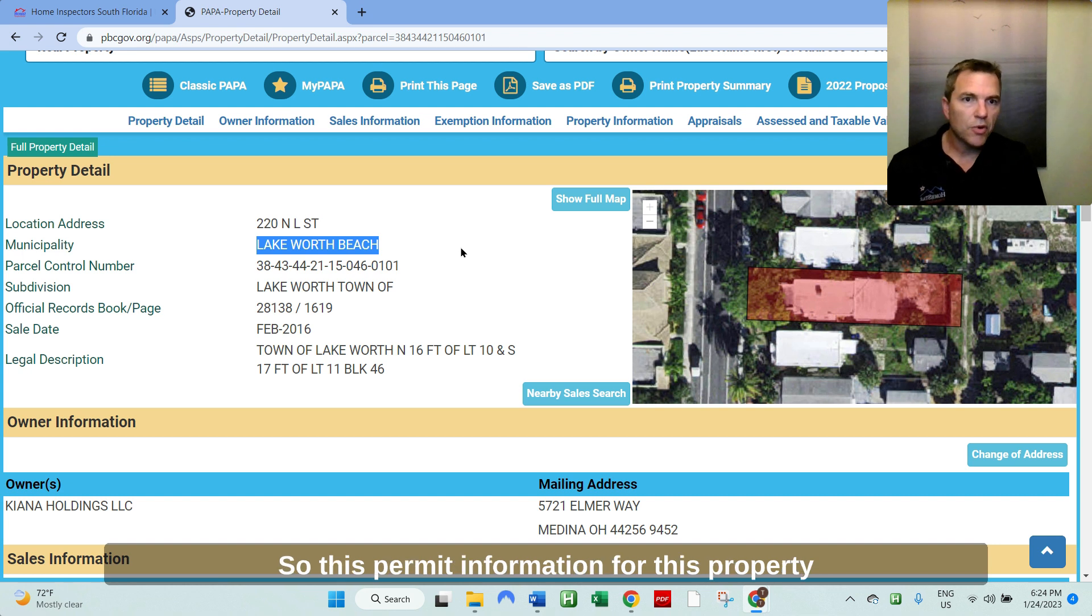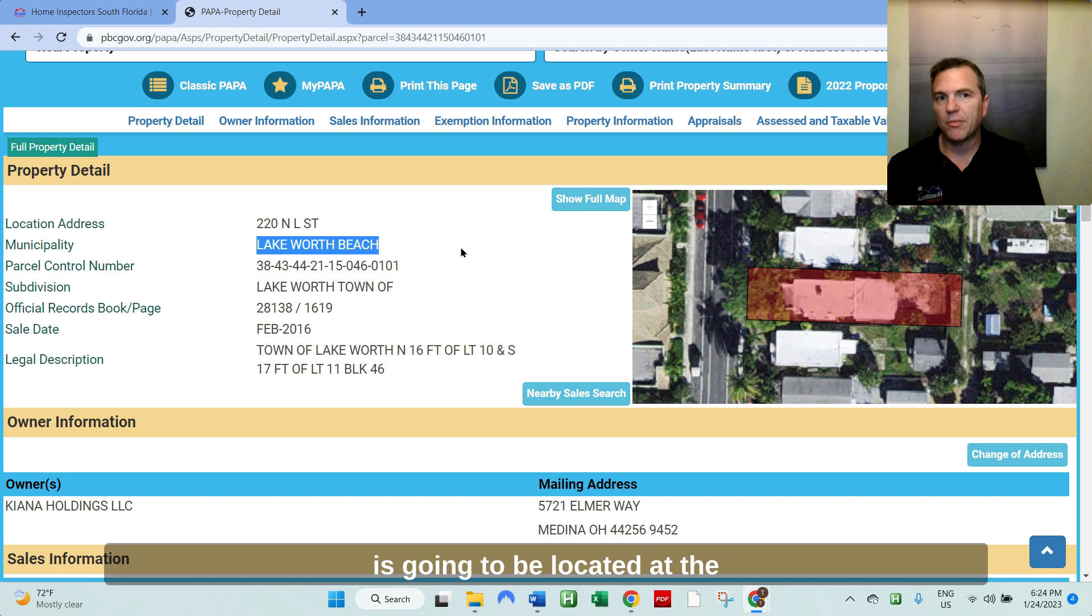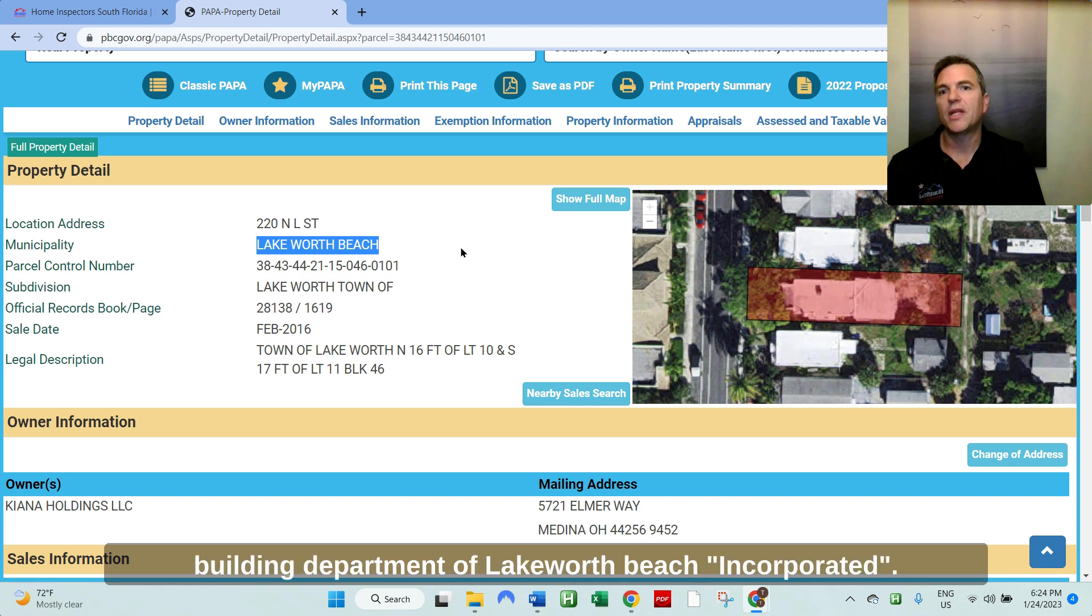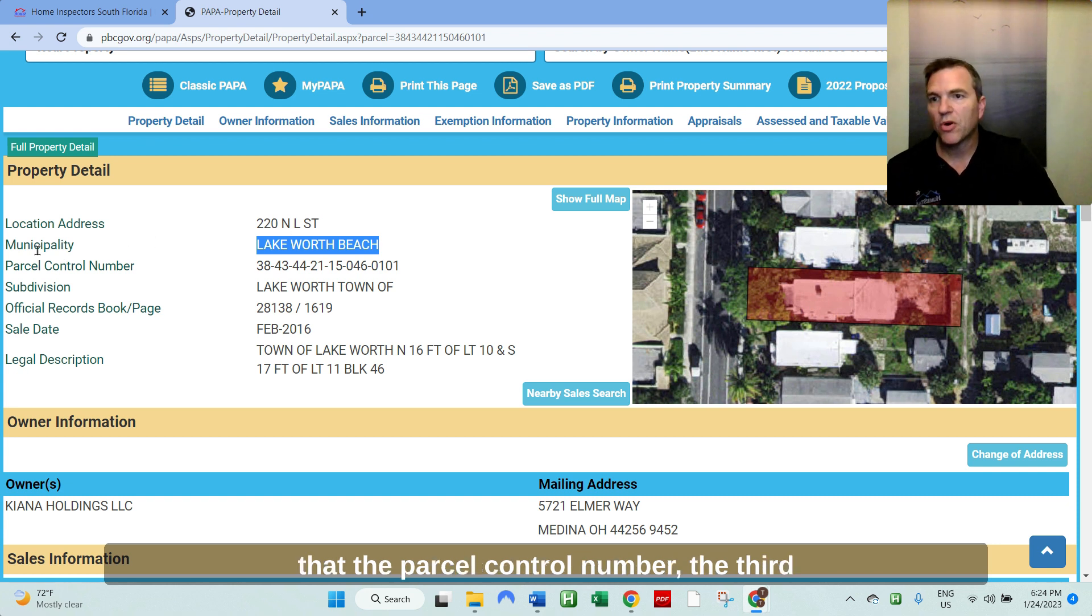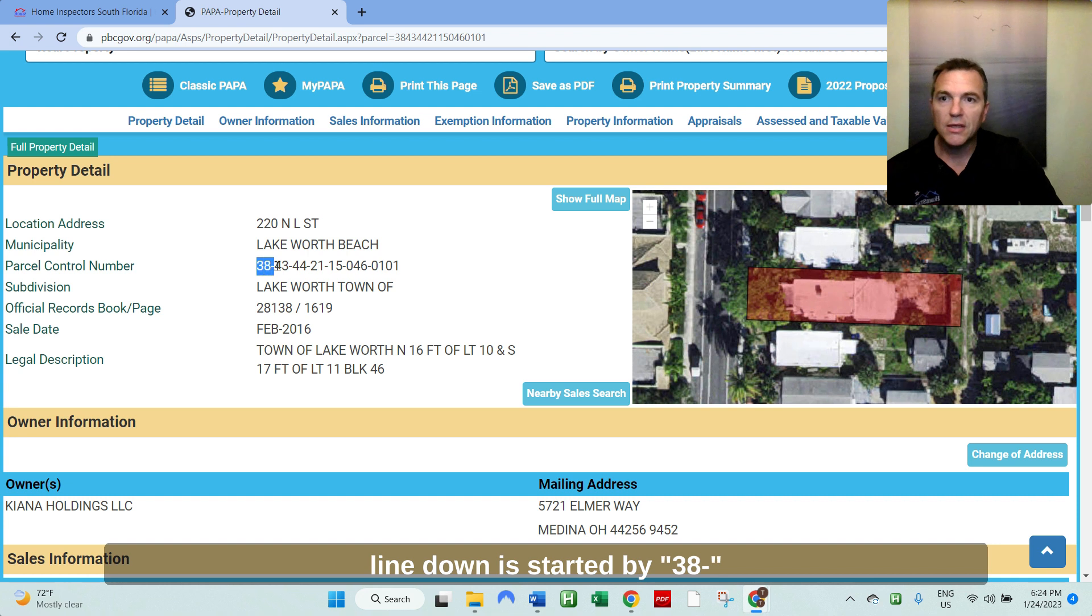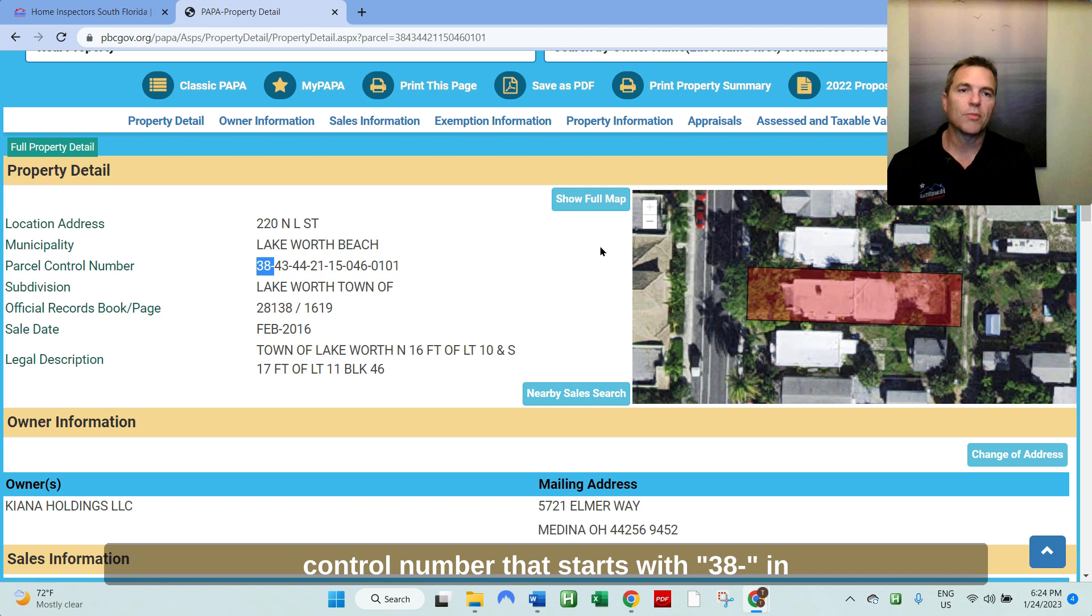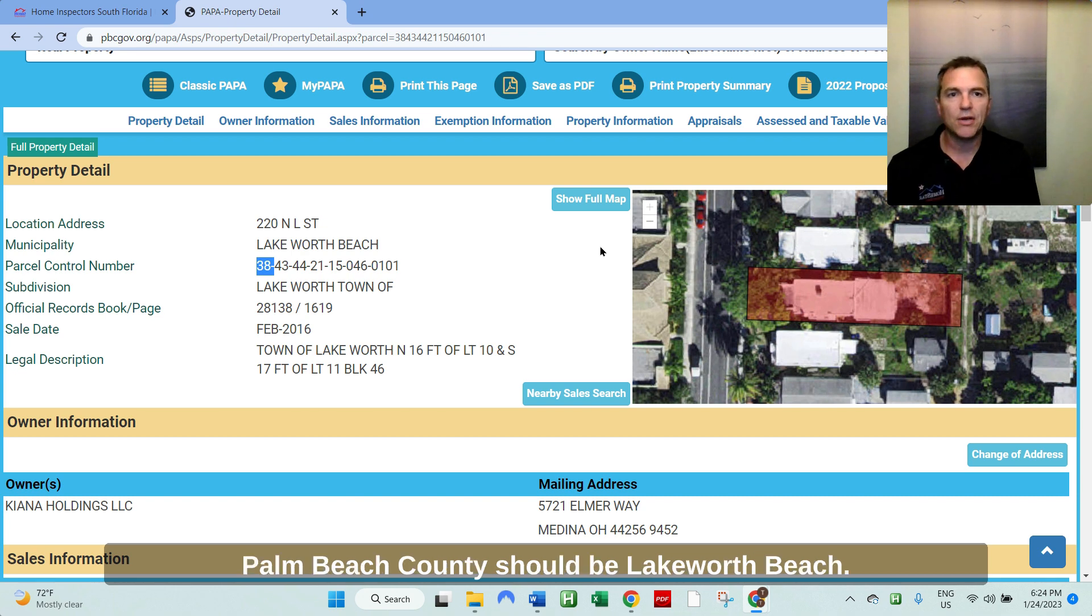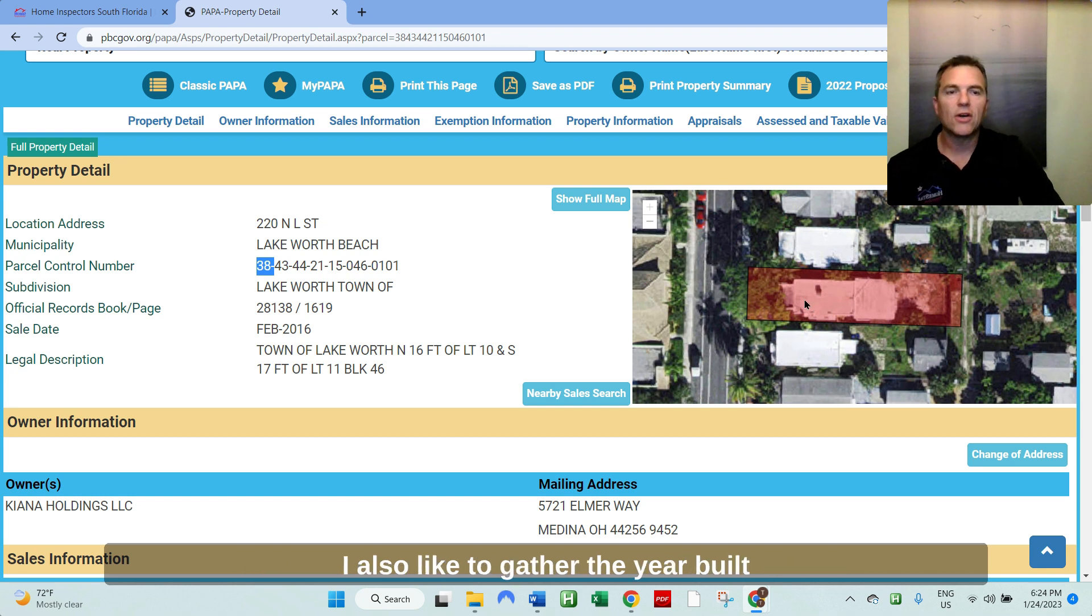So this permit information for this property is going to be located at the Building Department of Lake Worth Beach Incorporated. And that's also verified by the fact that the parcel control number, the third line down, is started by 3-8. So you know, moving forward, any parcel control number that starts with 3-8 in Palm Beach County should be Lake Worth Beach.